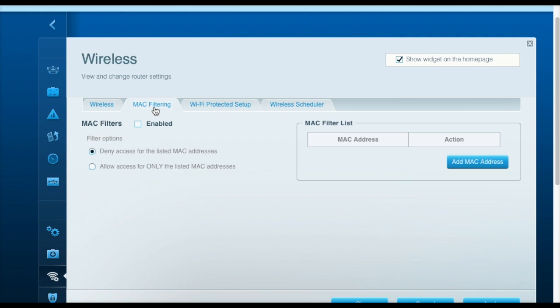The MAC filtering tab allows you to restrict what devices can connect to your network. You can specify the MAC addresses of those devices, and only those devices would be allowed to access your network then.